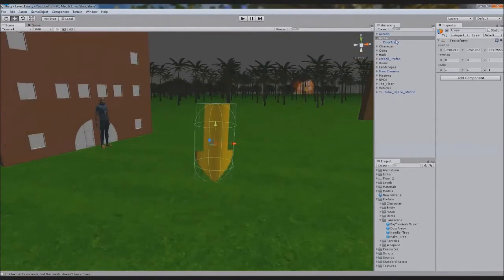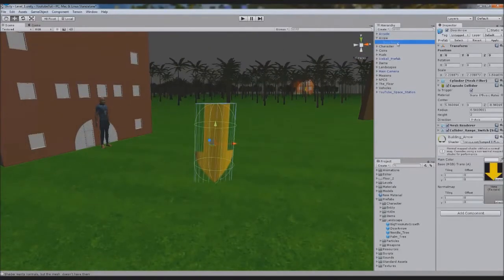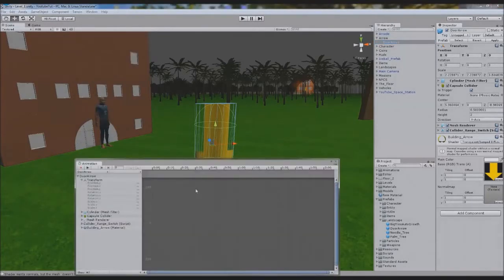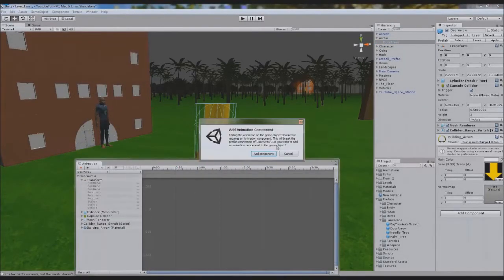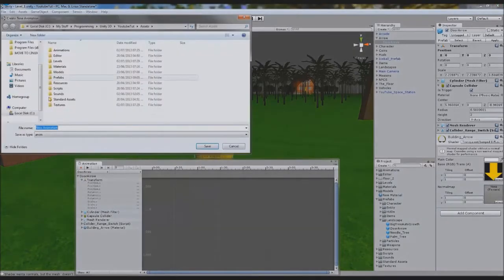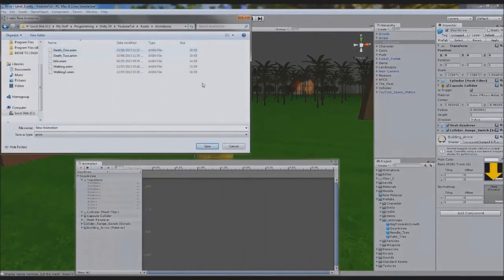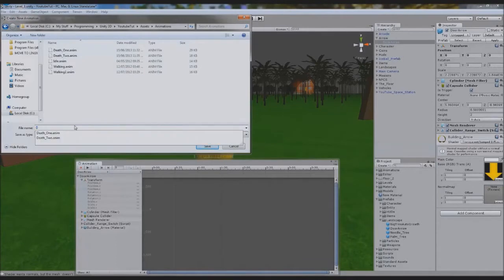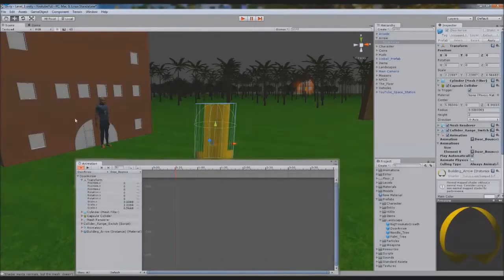We're going to click door arrow and go window, animation. Quick animation, we're just going to zoom out so we can see zero thirty. Click add component and go to animations. What the add component will do is when we save our animation it'll add an animation component to it. So in here we'll call it door bounce. It plays automatically.